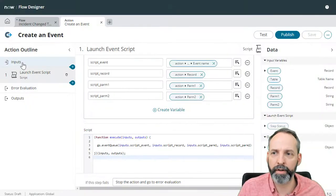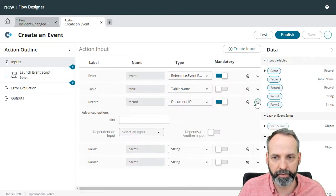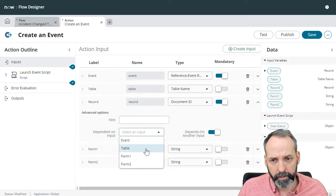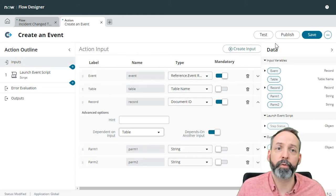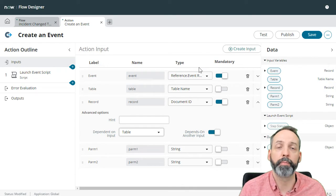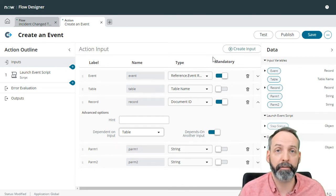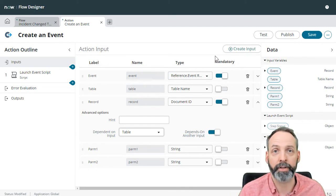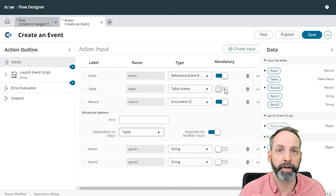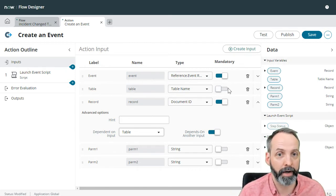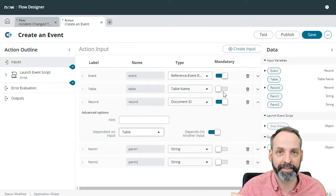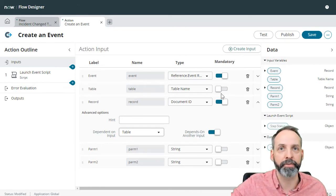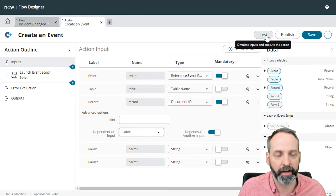Okay, one last thing before we test, I'm going to go back to my inputs. And I'm just going to do this thing on this record, I'm going to make it depends on table. And this is for testing purposes, because under normal circumstances, I would put this action in a flow. And that flow would provide the record, which de facto provides the table. That's how a document ID works. In this case, we are going to need to explicitly tell it a table before we can select a record. And that is only true when we're testing the action, it won't be true when we're actually pushing this into a flow.